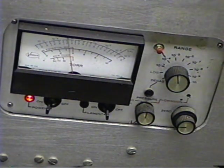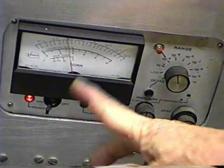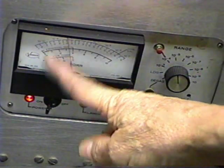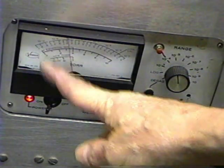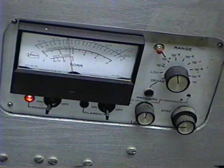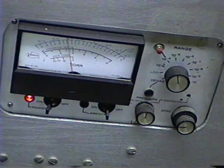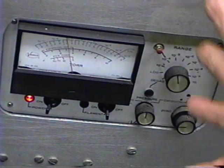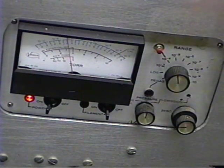As the outgassing continues, we'll be on down even below. We'll be into the upper 10 to the minus 6th torr range. So now we just leave this sit here for about 4 hours to bake.